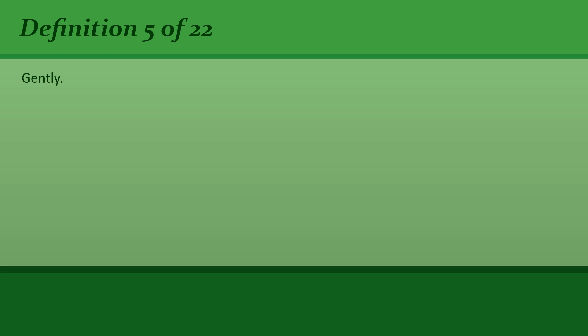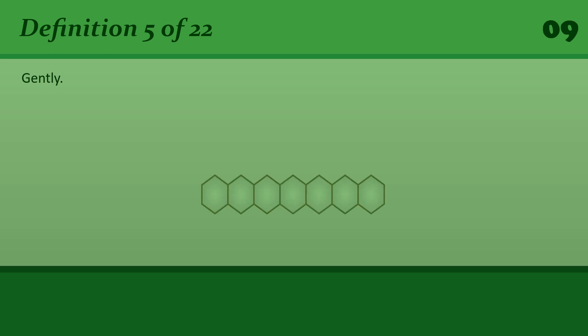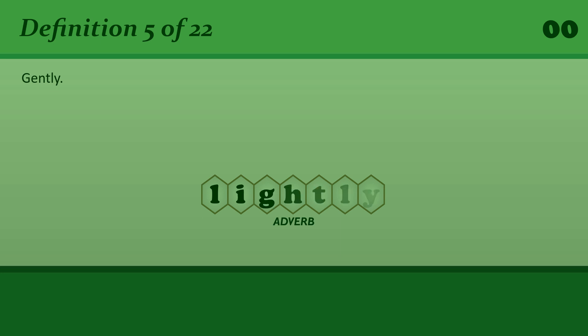Lightly: Gently. She patted him lightly on the shoulder.